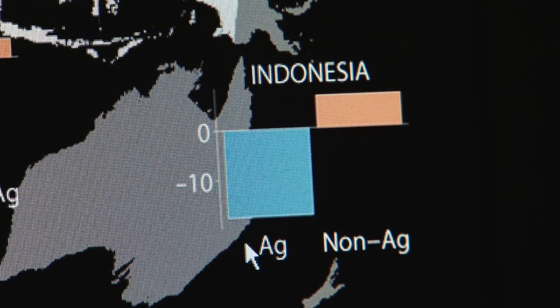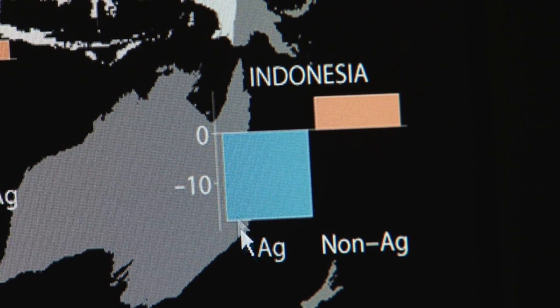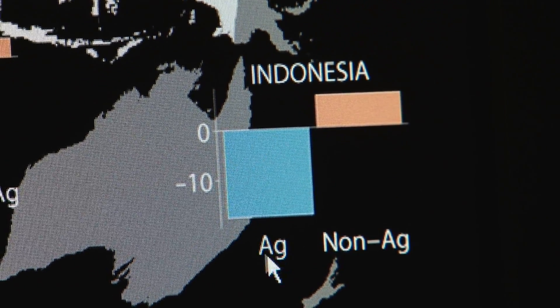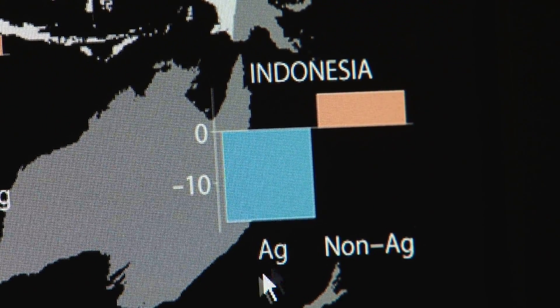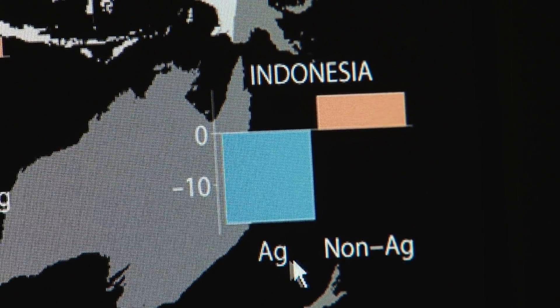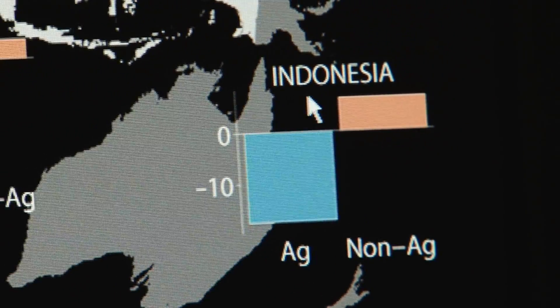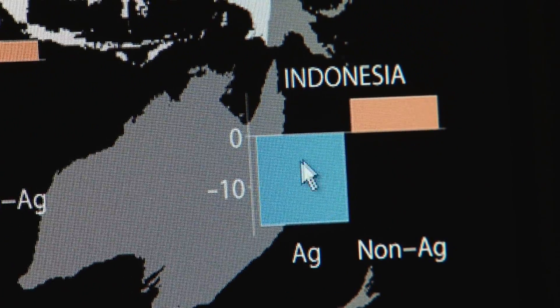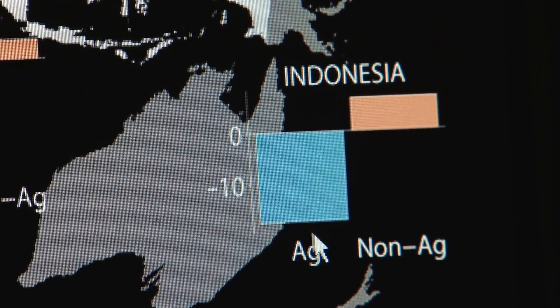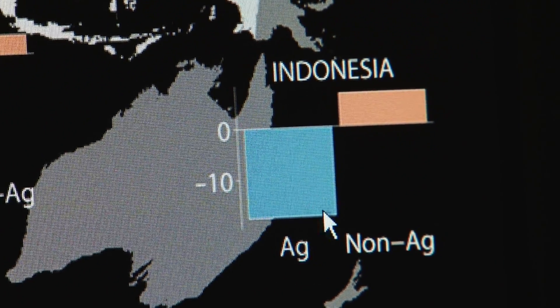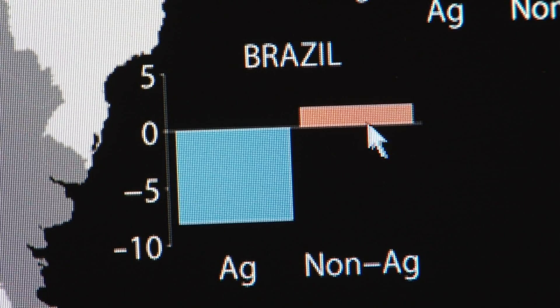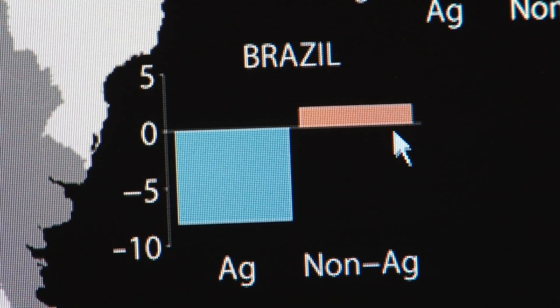What are the specific populations and specific regions that are at risk? In Indonesia, a large chunk of the poor population is in this category. So if you sum these up for Indonesia, you actually get a net drop in poverty, whereas in Brazil you get a net increase.